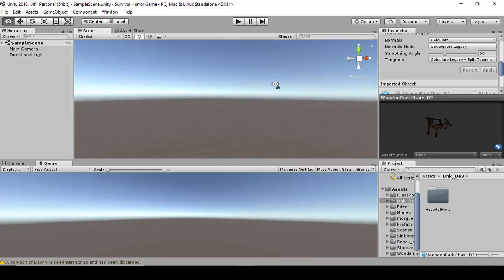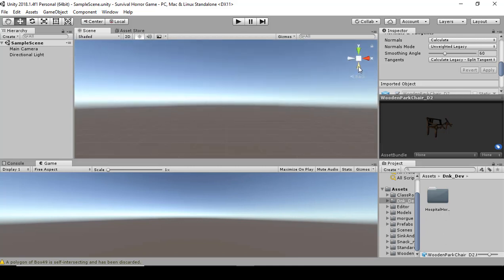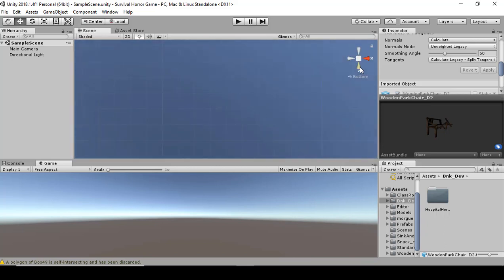You can also strafe around using those controls. Up here, pressing the Y key allows you to see the top-down view, and pressing the bottom key lets you see the bottom view — helpful for building the floor and ceiling. You'll see me using these as we go along.